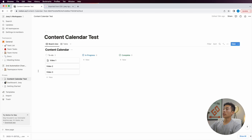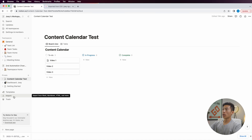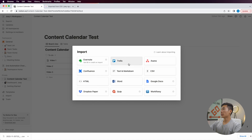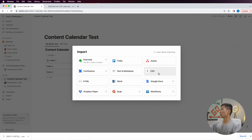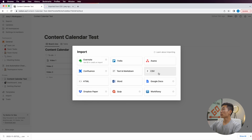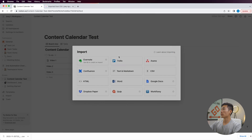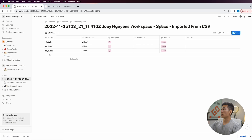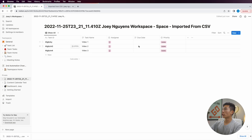I'll go up to Notion, and right where it says import, I'll click on that. It's going to give you a bunch of different options — Trello, Asana, all these different platforms that you can import into Notion. We'll choose the CSV option, click on that, and import the CSV file we just downloaded. You can see that it imported the exact space that I exported from ClickUp, and it's going to give you a bunch of different properties that Notion automatically assigns.